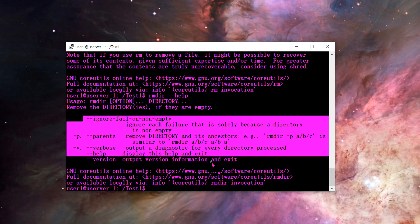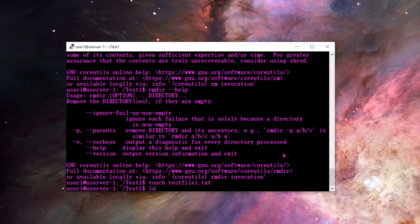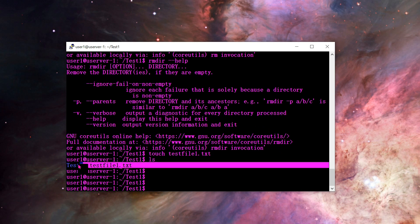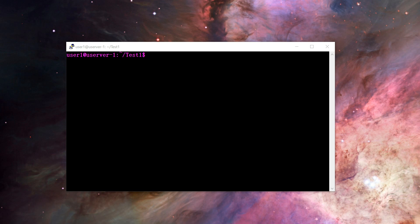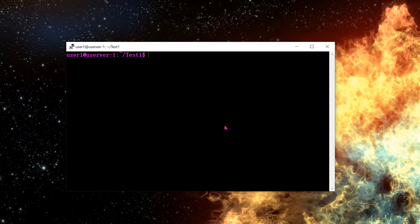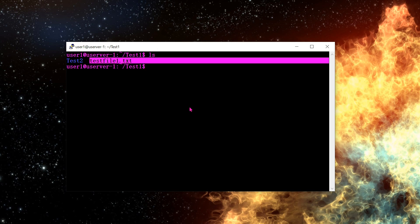I'll create another file: touch testfile1.txt. Running LS confirms it's there. That brings us to the next command: chmod. chmod deals with owners, groups, and other permissions — basically the permissions on files and folders. It's a very important command to restrict or allow users or services to access a file.